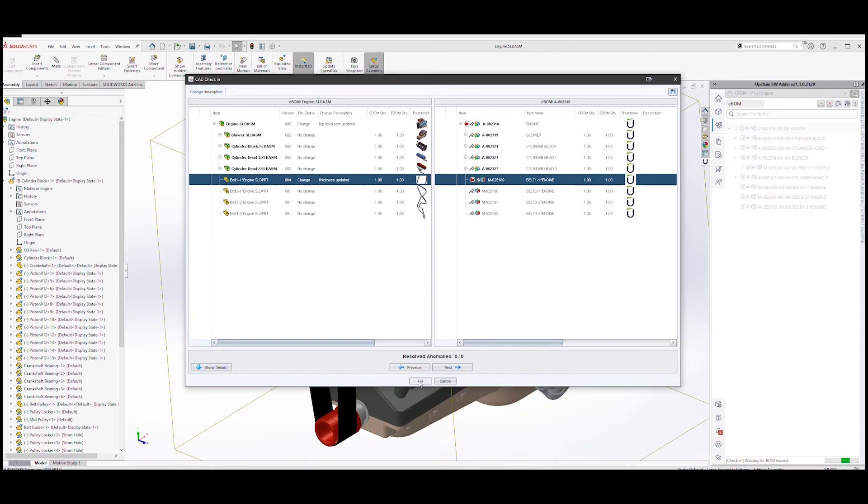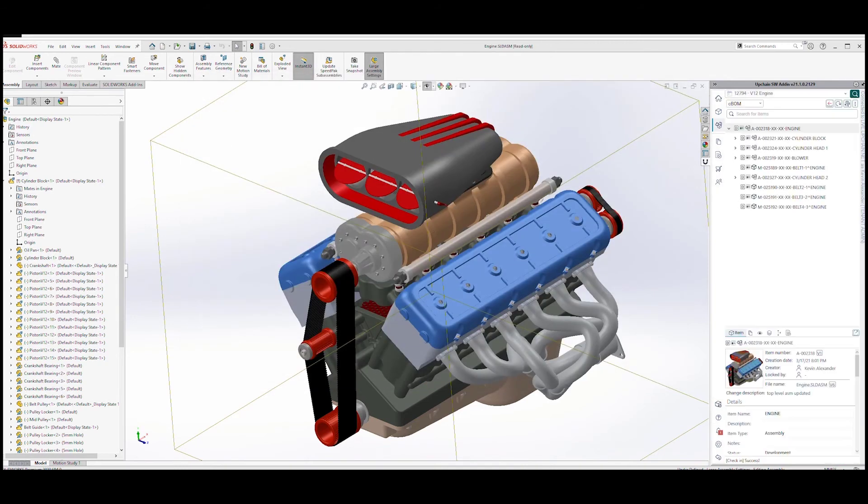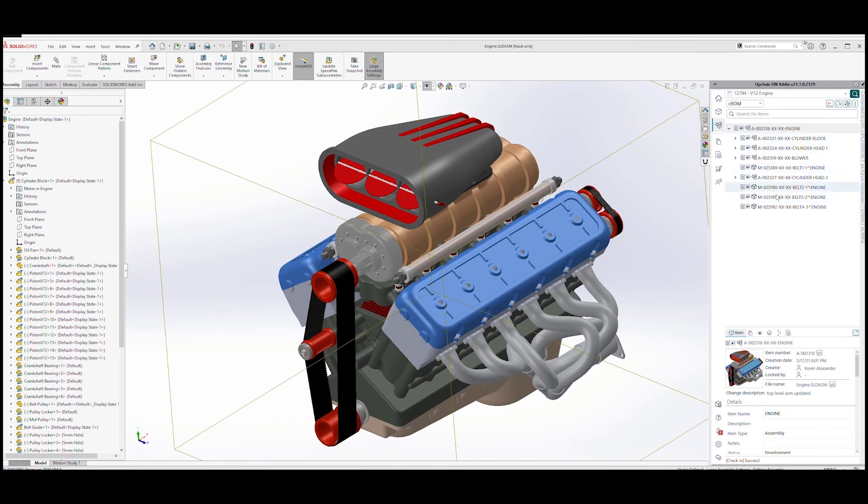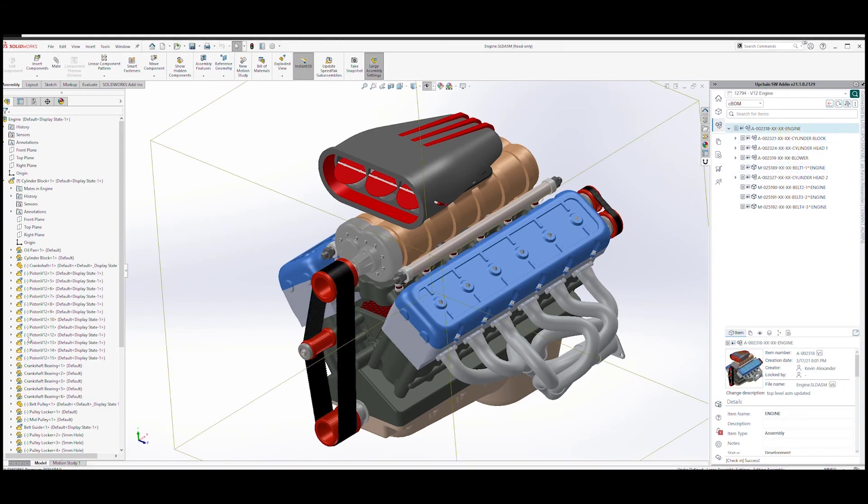And let's select OK to check in the assembly. Once everything is checked in, we can see the checkout locks have, of course, been removed on the cog belt and the top level assembly.